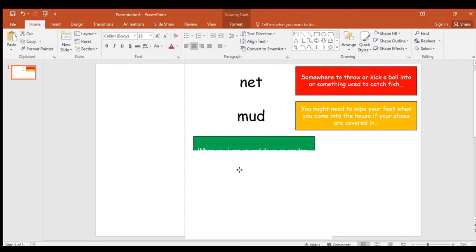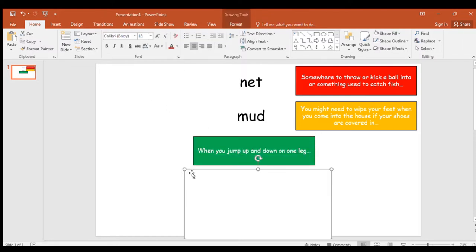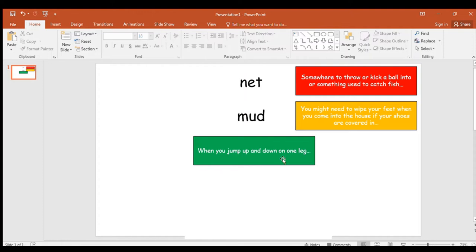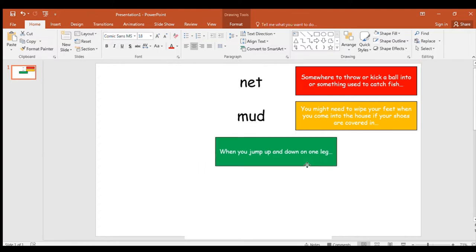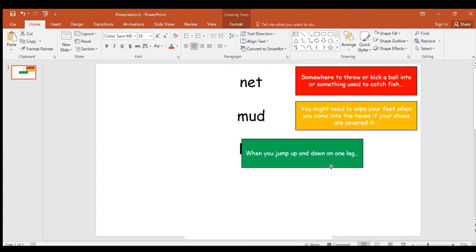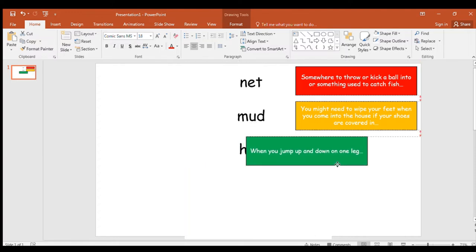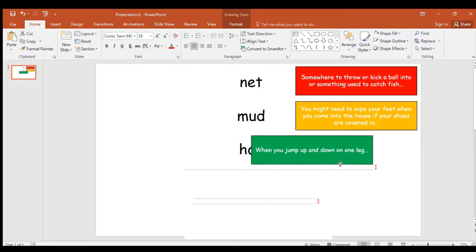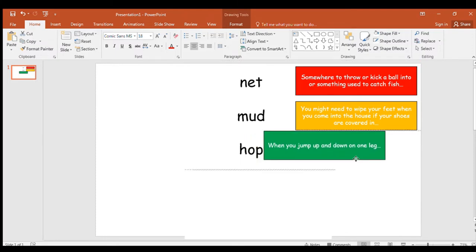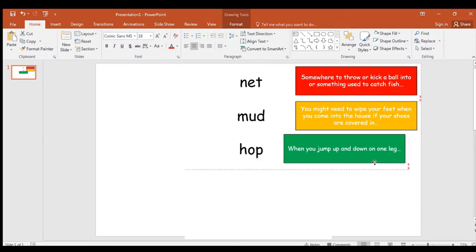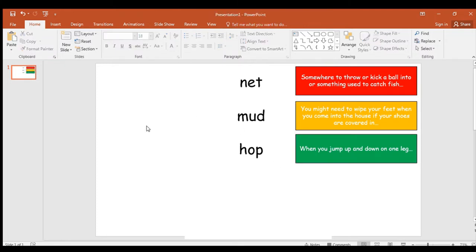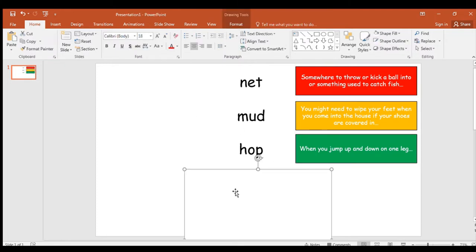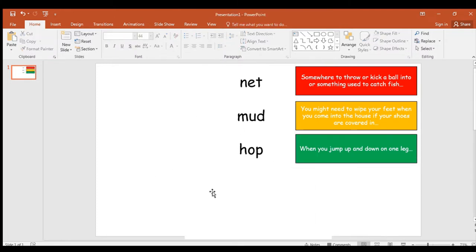Give yourself two points if you spelt it correctly. Well done. Your third spelling word is when you jump up and down on one leg. What's that called when you jump up and down on one leg? I bet you know that one already. It starts with H. O. P. Hop. If you guessed hop, give yourself a point. If you've spelt it that way you get two points.